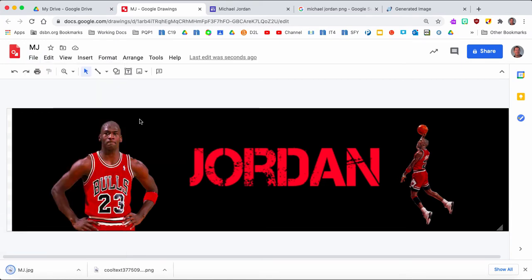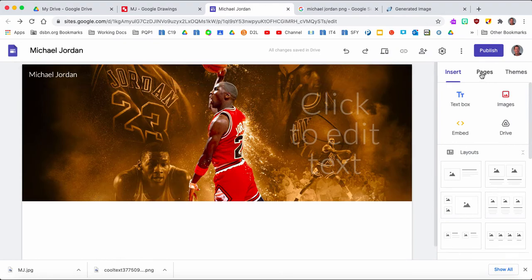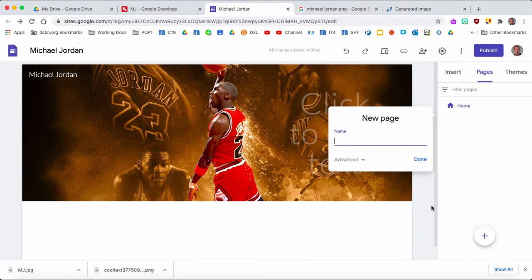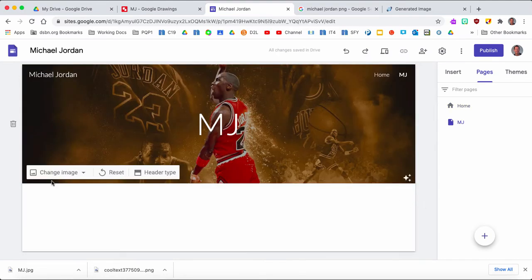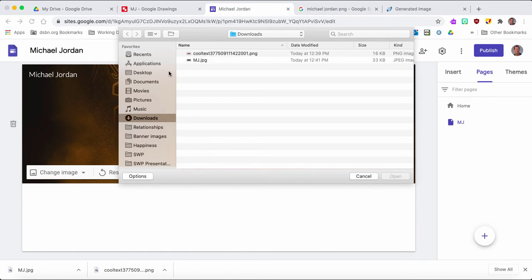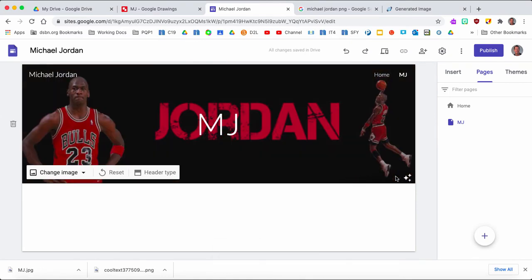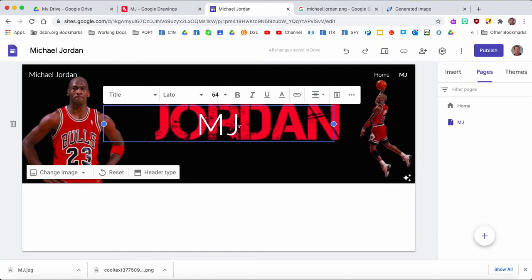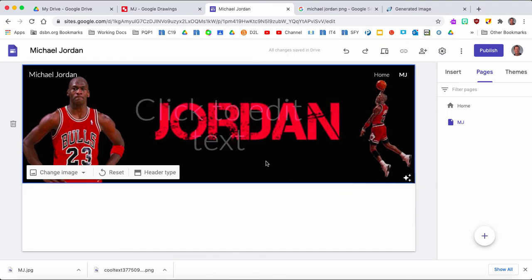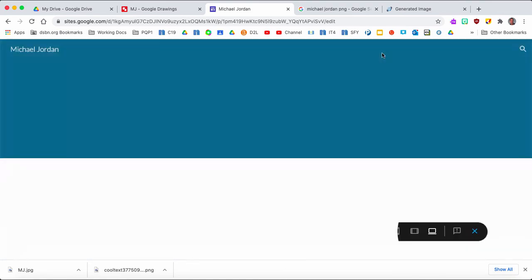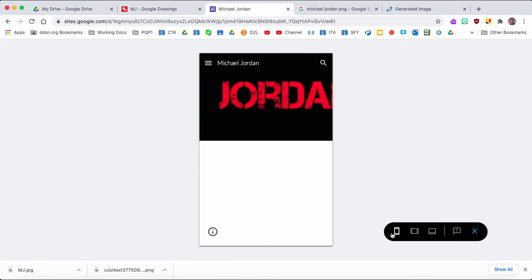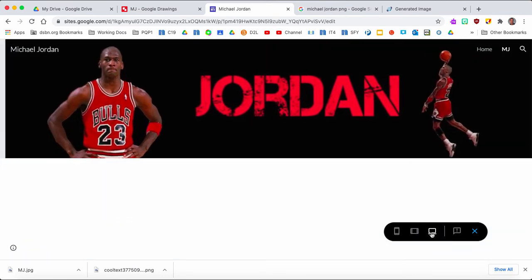One thing I like about Google Drawings is that images aren't locked down — you can move them wherever you want. When you're happy with the design, go to File > Download > JPEG. Then back in Google Sites, I'll create a new page called 'MJ', go to Change Image, and upload that file from my computer. Remember it's all about knowing where you saved those images. You can see the banner is right in there. The text on top may interfere, so you can remove it. Always go back and check what it looks like in different views — on a phone, the elements may need to shift.